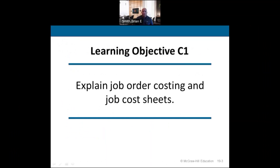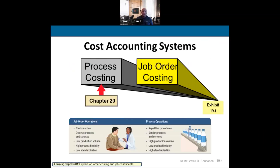We have two different types of cost accounting systems: process costing and job order costing. Job order costing deals with specific jobs — companies that do custom work, like building a custom home where you tell them exactly how you want it. Process costing is geared toward manufacturing with repetitive processes, like bottling companies such as Dr. Pepper, Coca-Cola, and Pepsi.